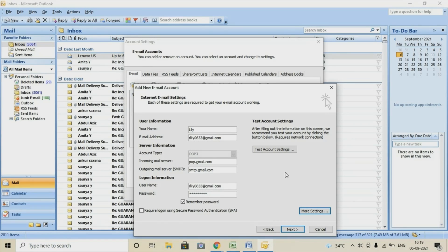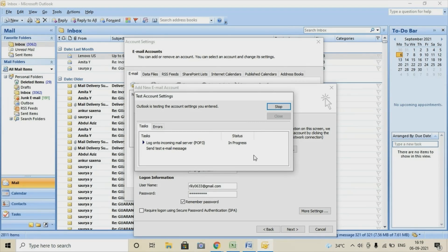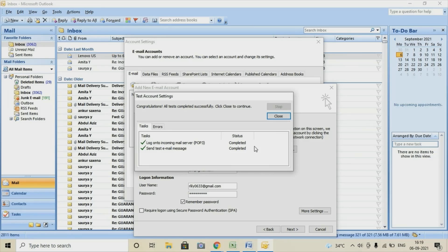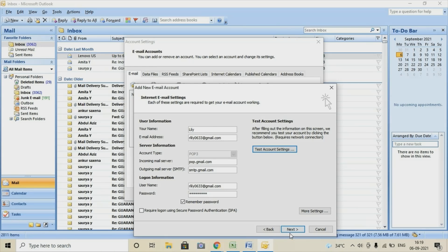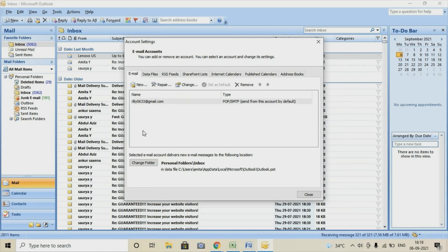Now we have to test if our settings are done correctly. We'll click on 'Test Account Settings.' If it completes, it means we'll be able to configure successfully. If we get both values showing 'Completed,' the configuration is successful. You can see that it's successfully done — we're getting the 'Completed' option. Now we'll be easily able to use this email ID for bulk emailing. We'll close this, click Next, then click Finish. You can see that my mail ID is now configured.